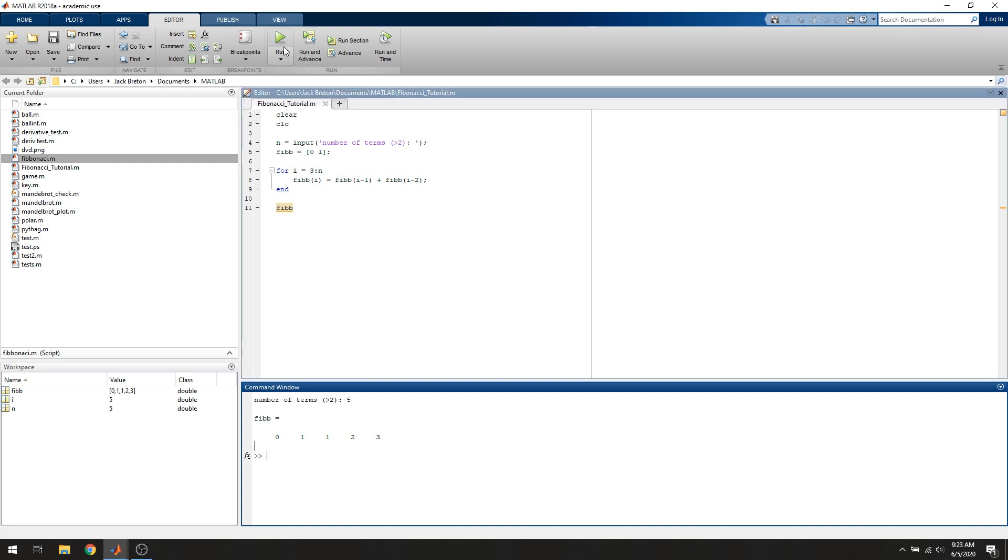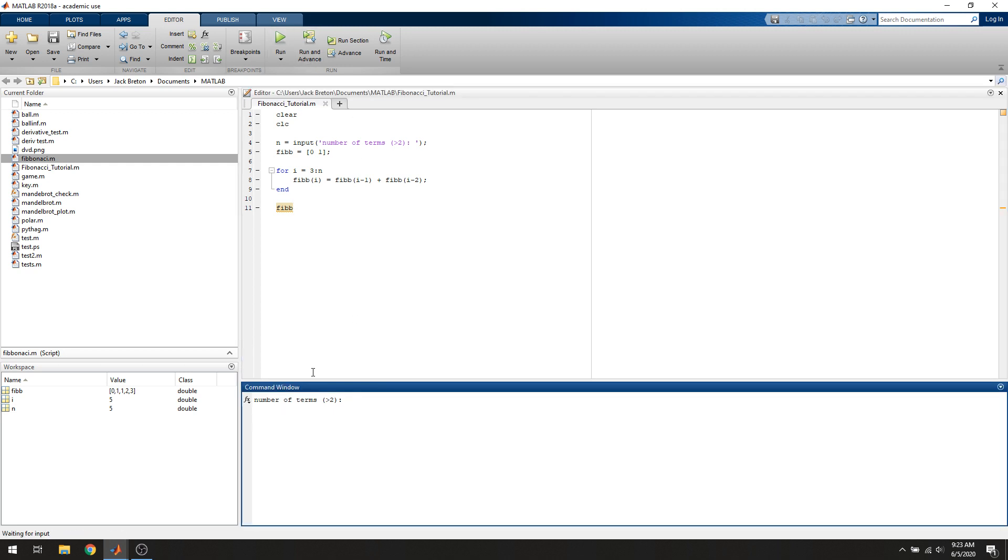Just to test it out again, this time we'll say 15 terms, and we get... and we can verify that all of these terms are indeed Fibonacci numbers.